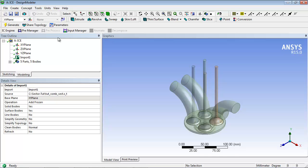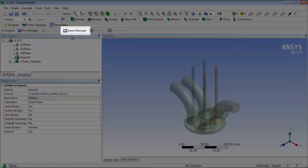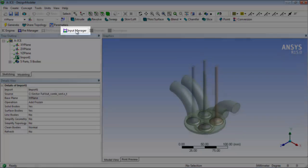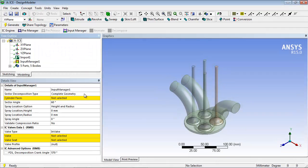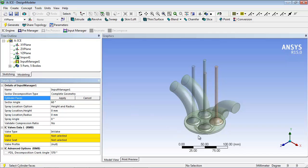Now you will provide inputs required for decomposition. Click the IC Input Manager, located in the IC Engine Toolbar, and select the options and values as shown.